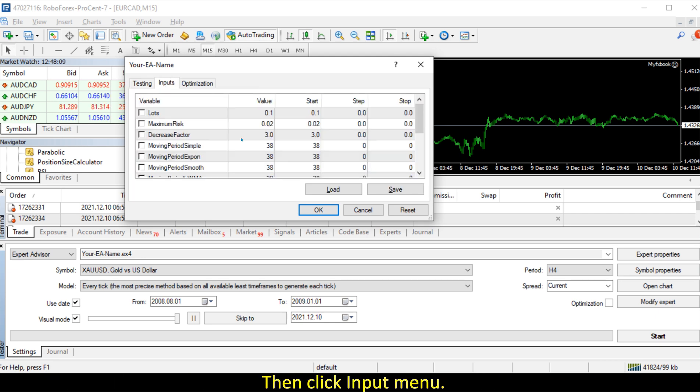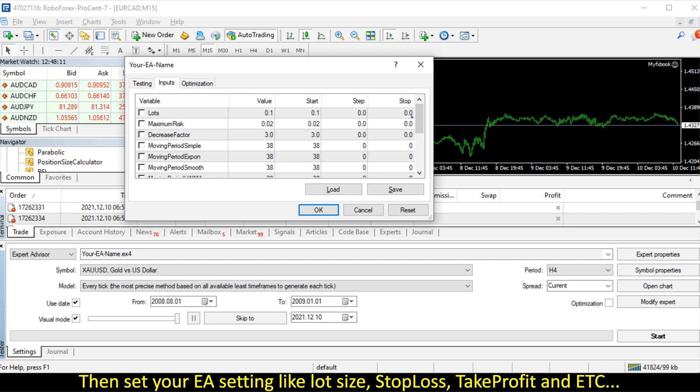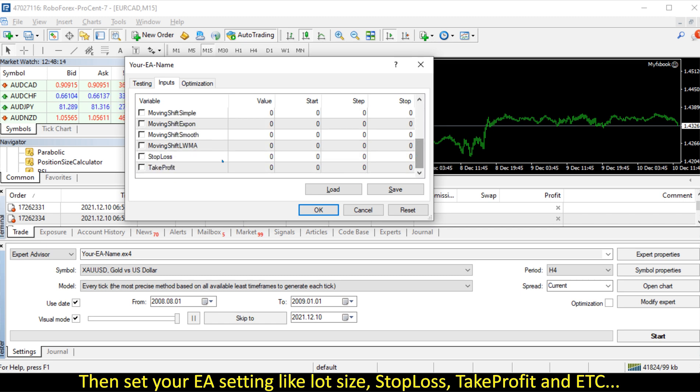Then click Input menu, then set your EA setting like lot size, stop loss, take profit, and etc.